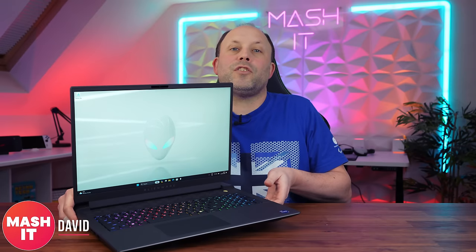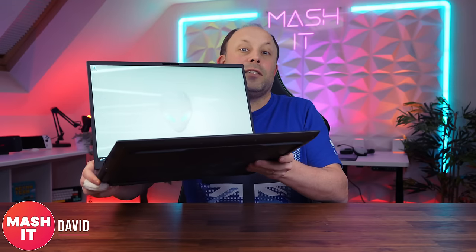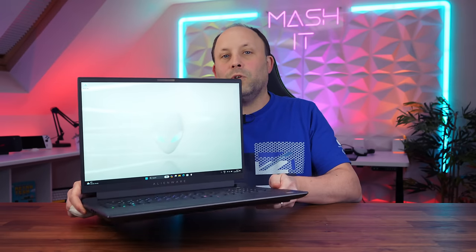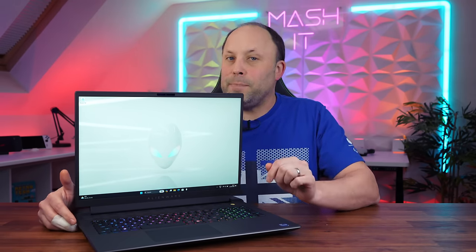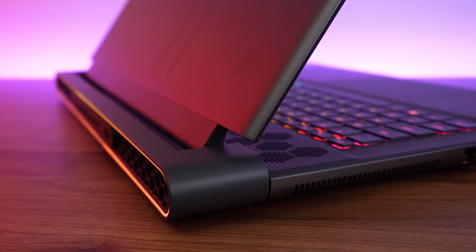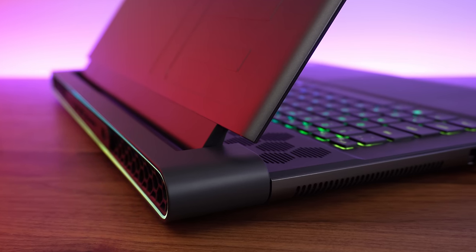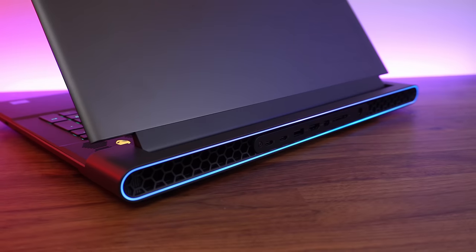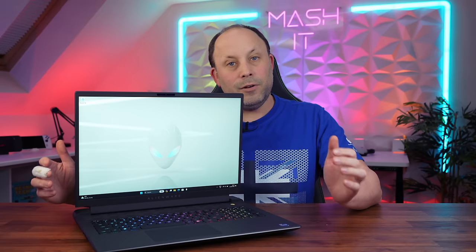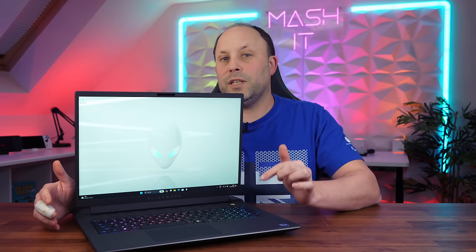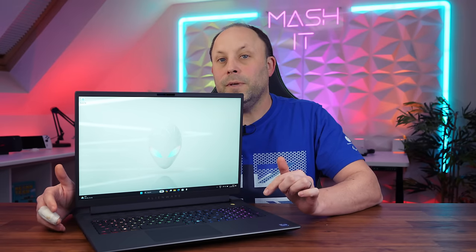A laptop so heavy that only the strongest gamers among us can lift it like Thor's hammer. Yet despite its size, this laptop was incredibly popular last year with the R1 and was my favorite Alienware release of 2023. So how does it perform in the 2024 model? Let's get into it.